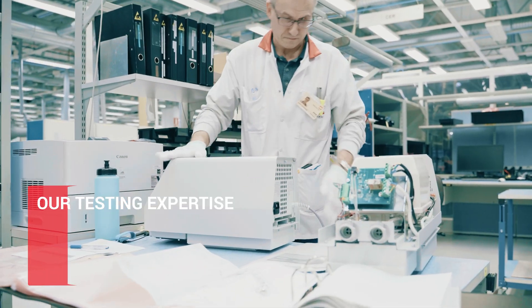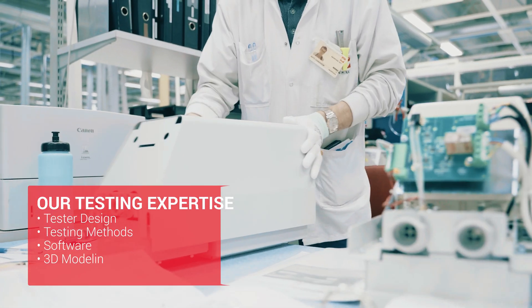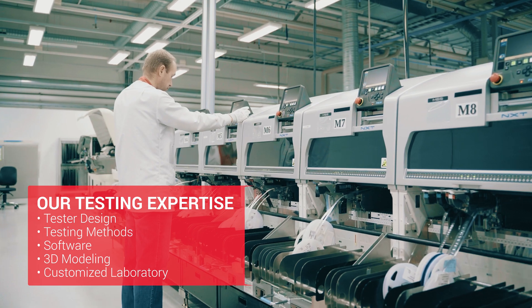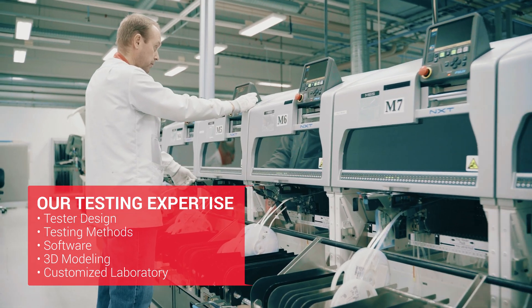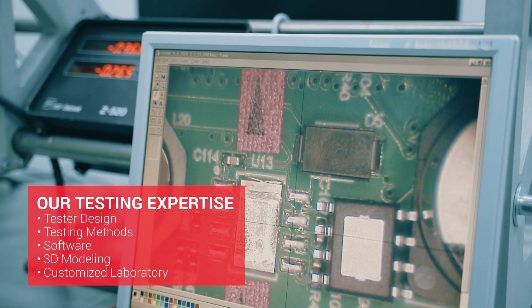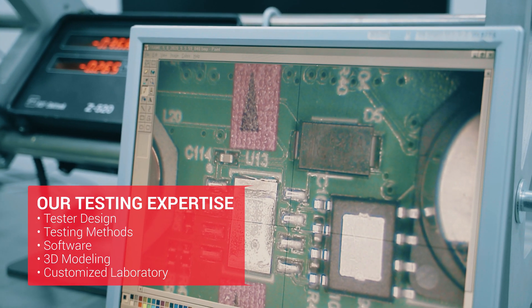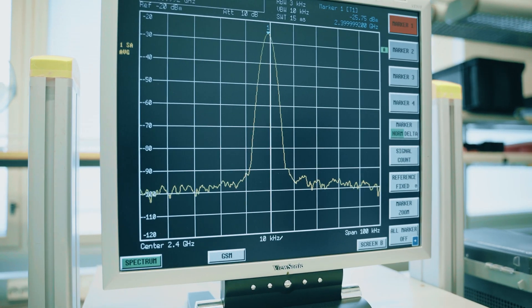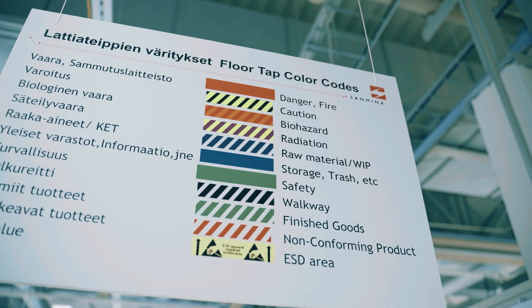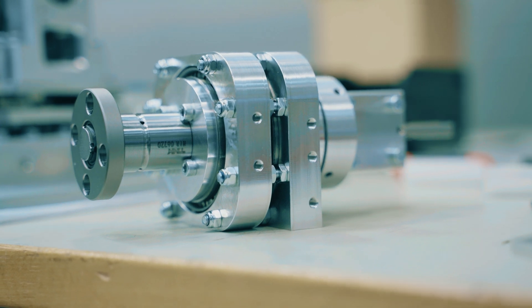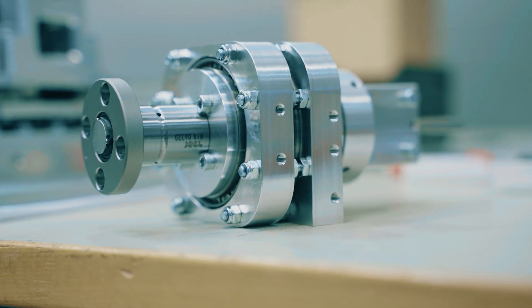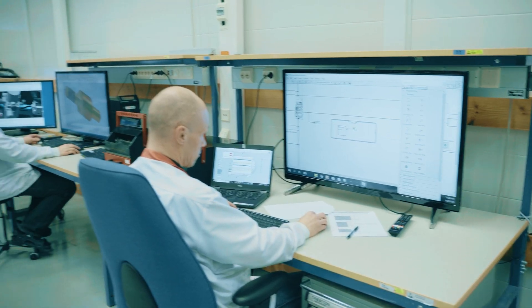Sanmina's experts in testing design and implement entire testing systems, including optical inspection and functional testing up to complex RF testing systems. We are also able to provide design and manufacturing for testing and production jigs, tools, and fixtures.